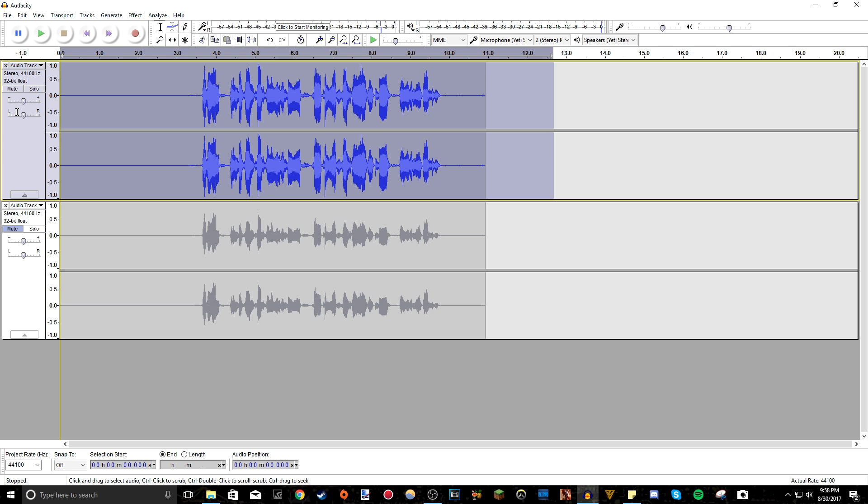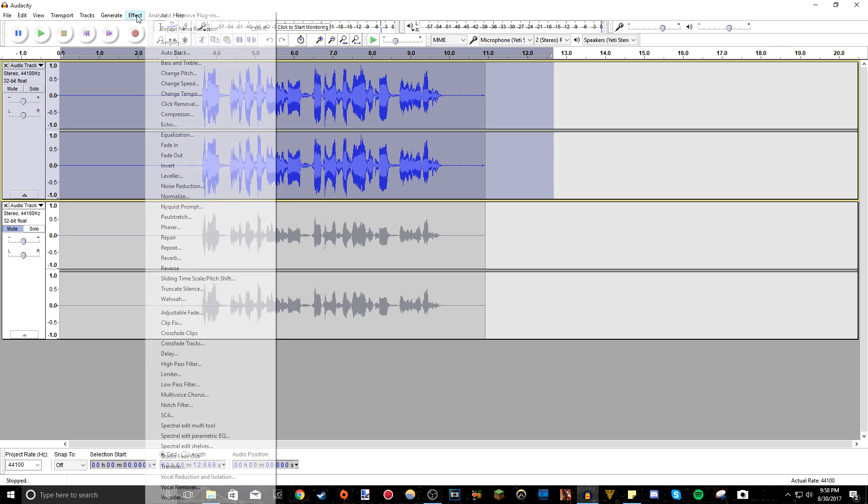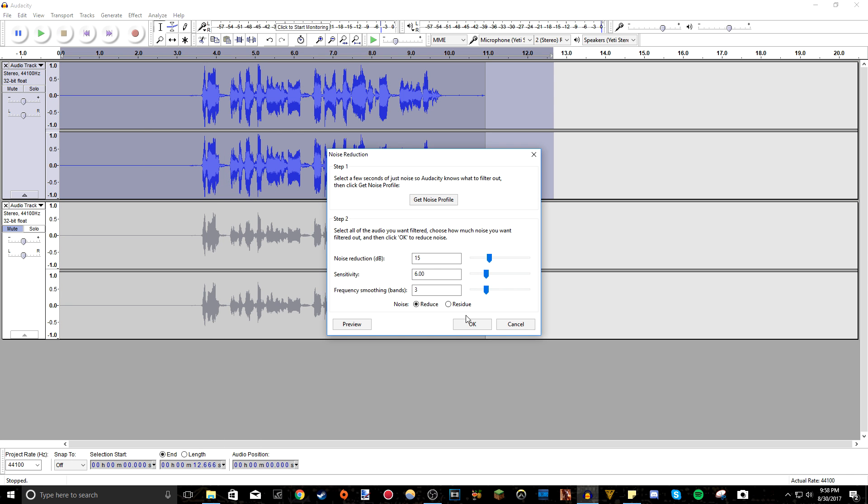Then just select everything again, go to effect noise reduction. Then you can change the settings. I like doing it at 15, six sensitivity and three frequency smoothing.